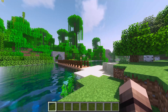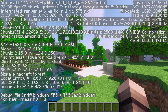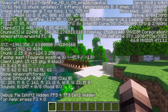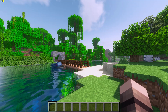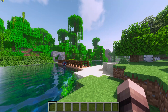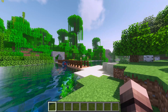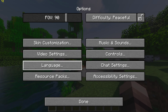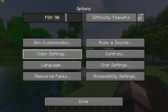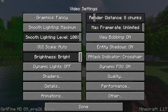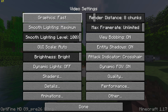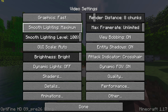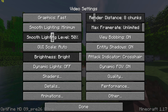Next, you'll want to check your FPS, which you can do by pressing F3 and looking at the top left. You will then want to start by going to Options, Video Settings, and changing graphics to fast, smooth lighting to minimum with 50%, and make sure the FPS is set to Unlimited.